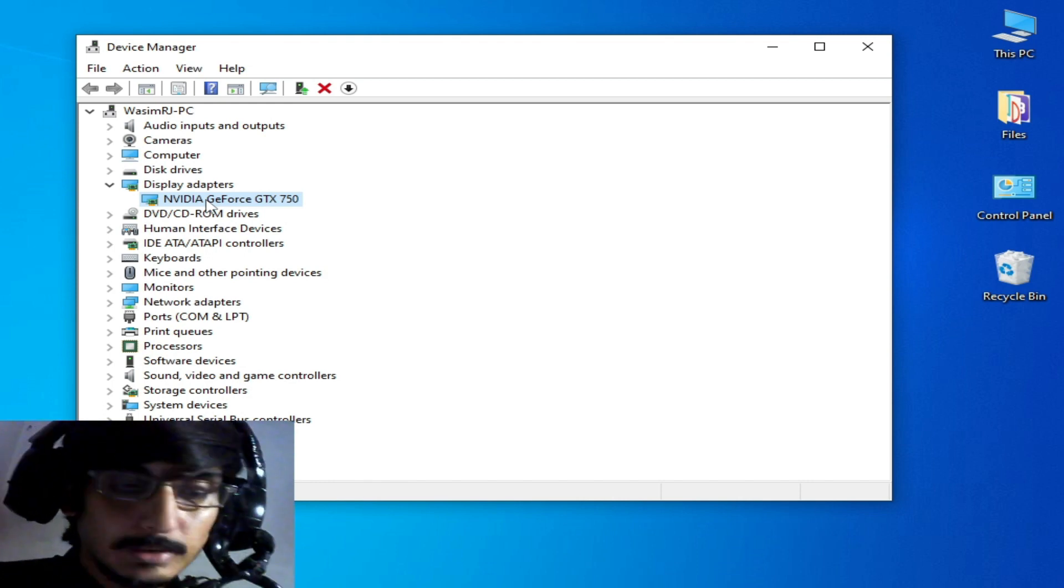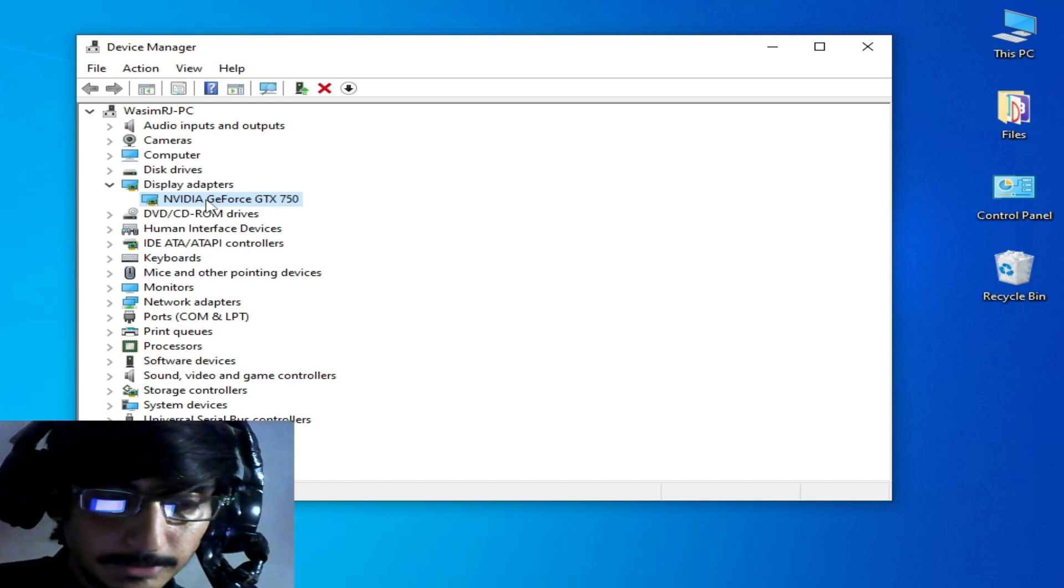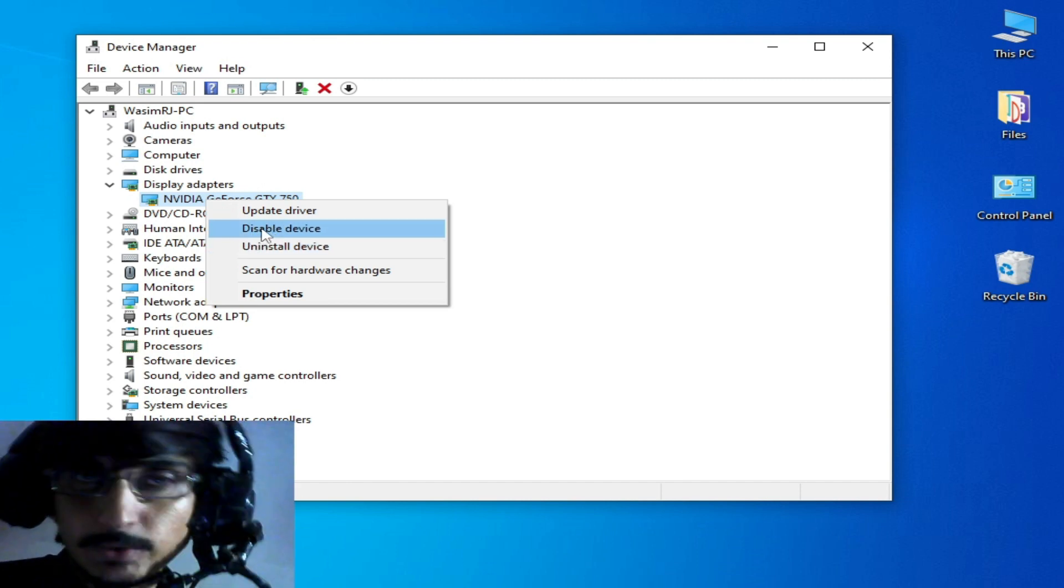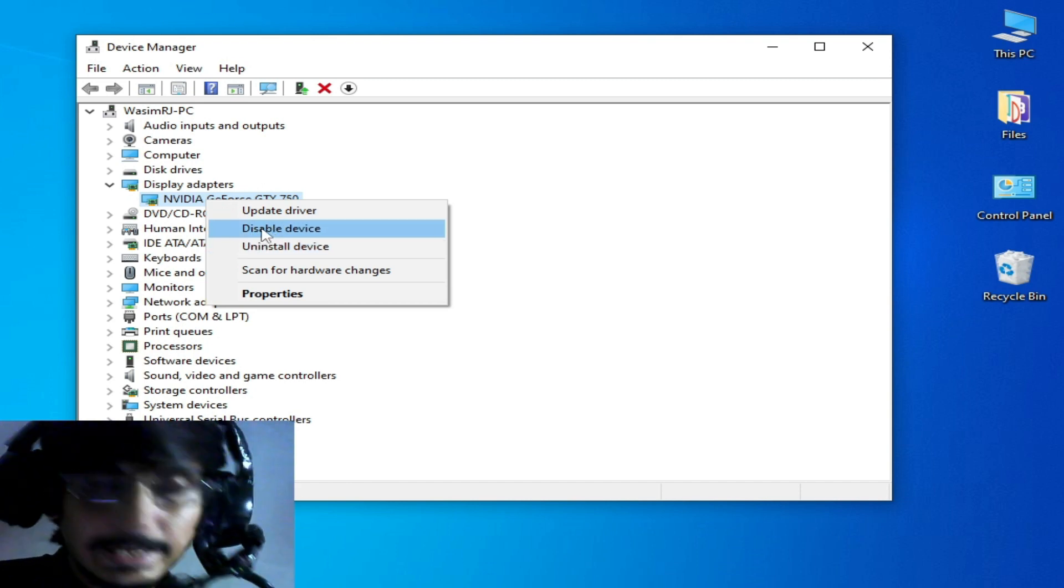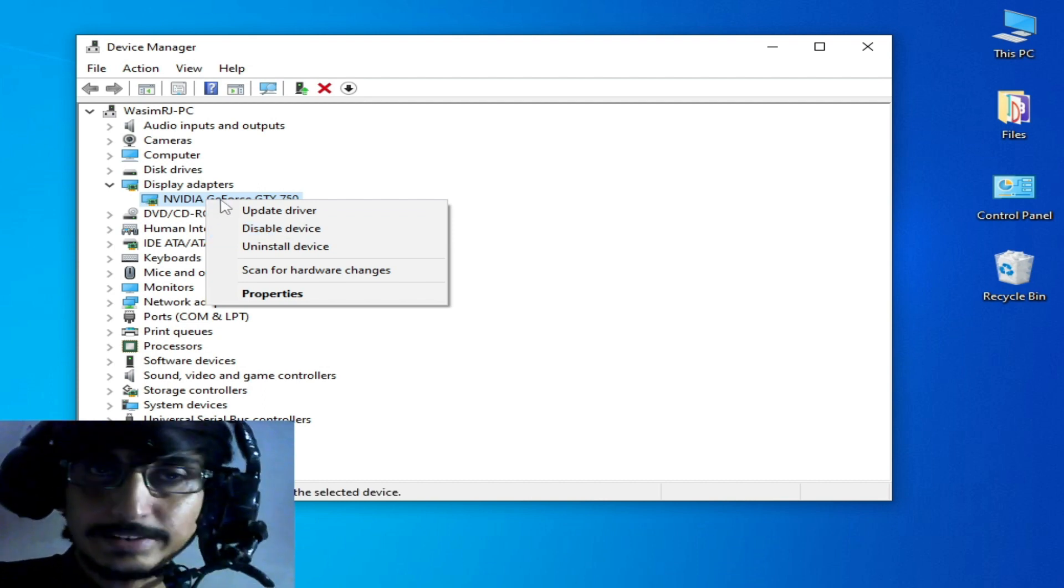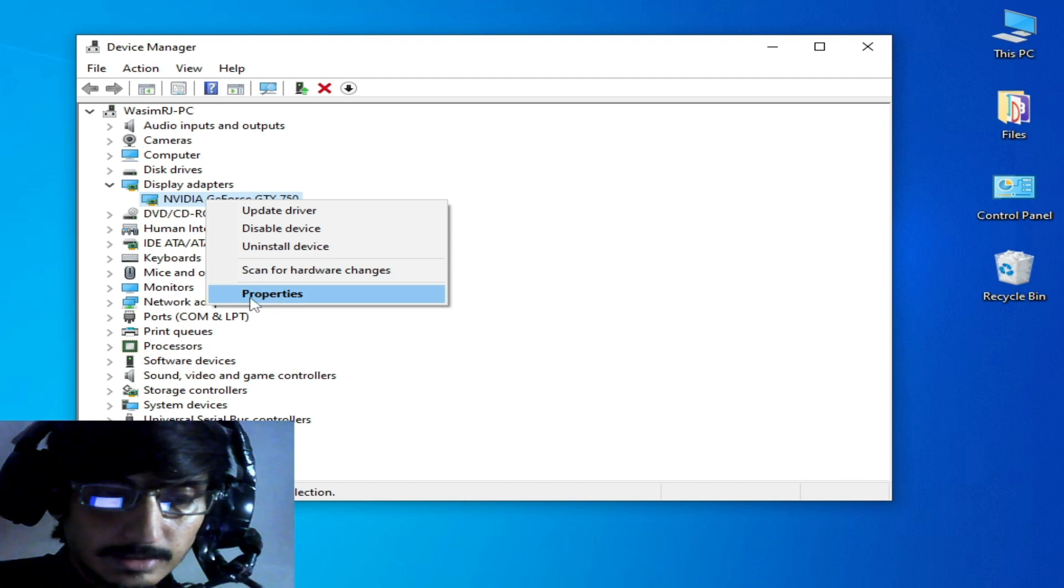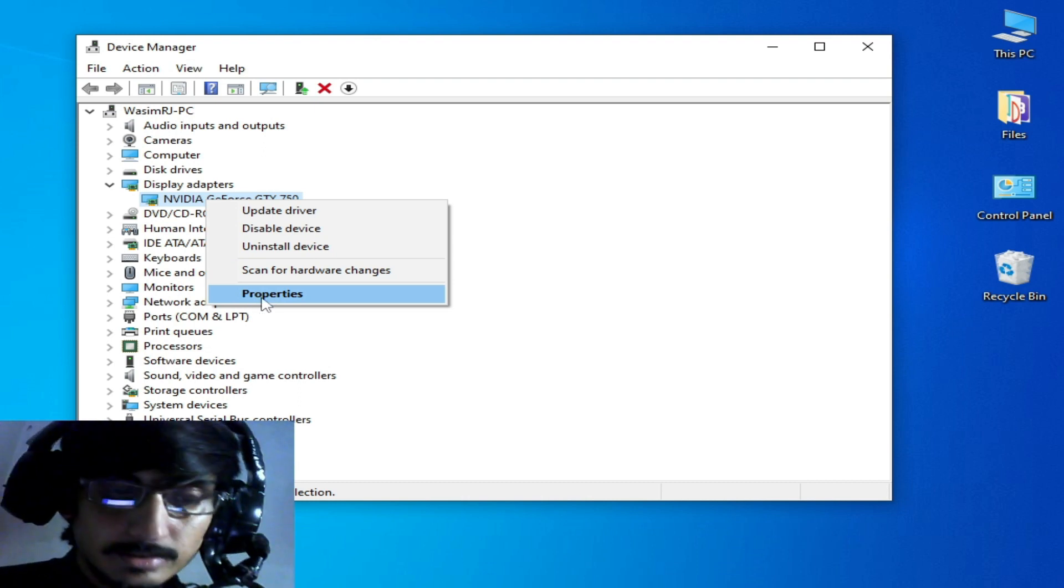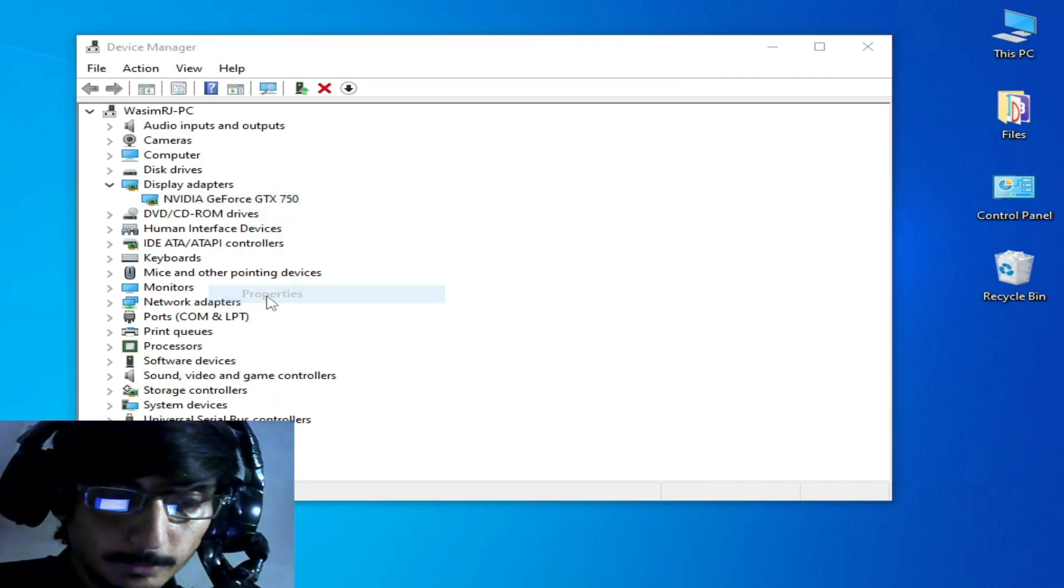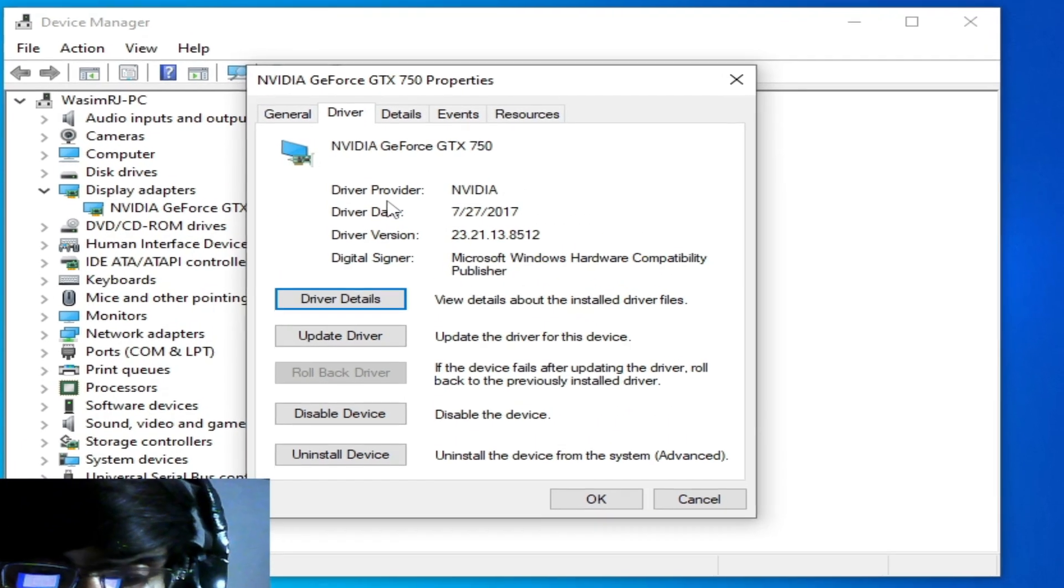If you have multiple GPU devices then you can disable one device, the lower device, from here. But I have only one GPU device. First of all, I need to know about my already installed driver version for my GPU in my PC.